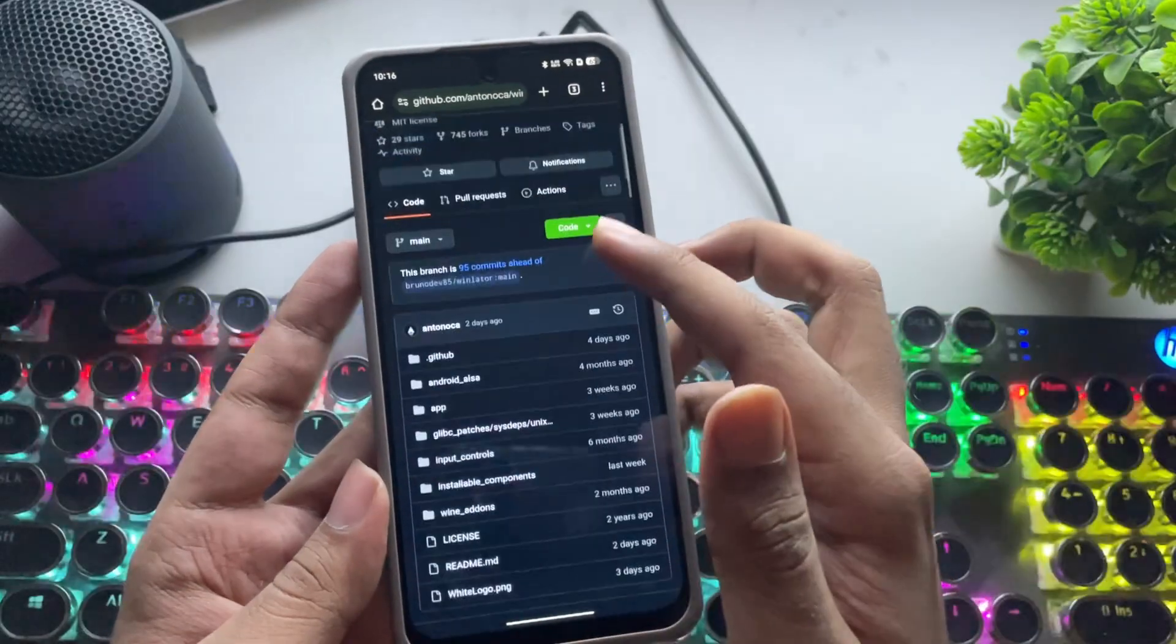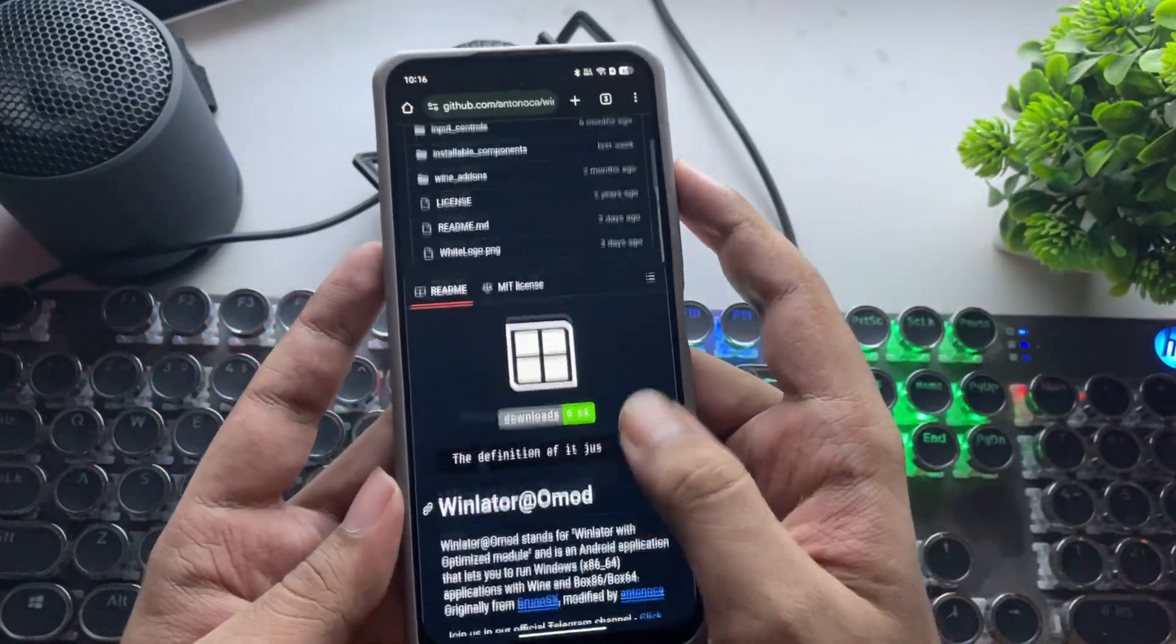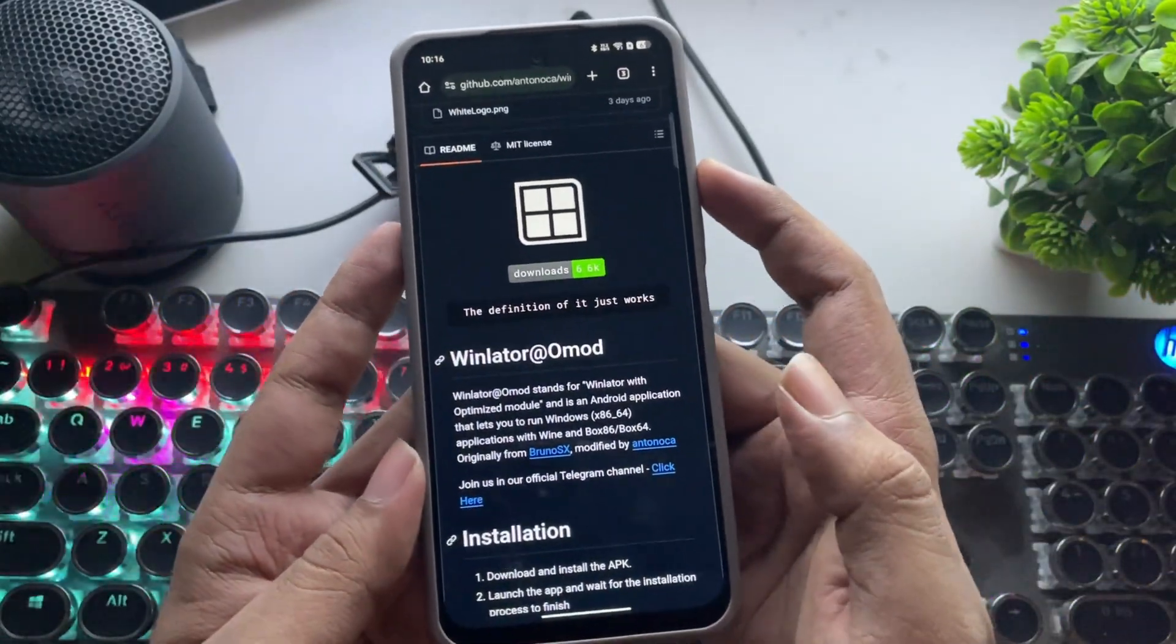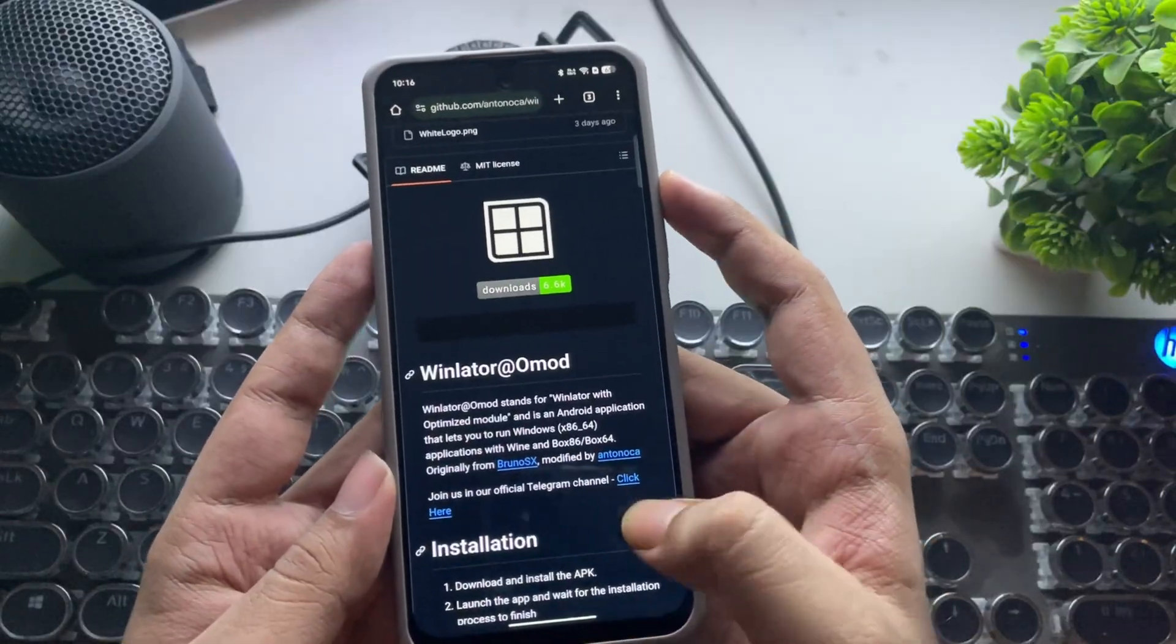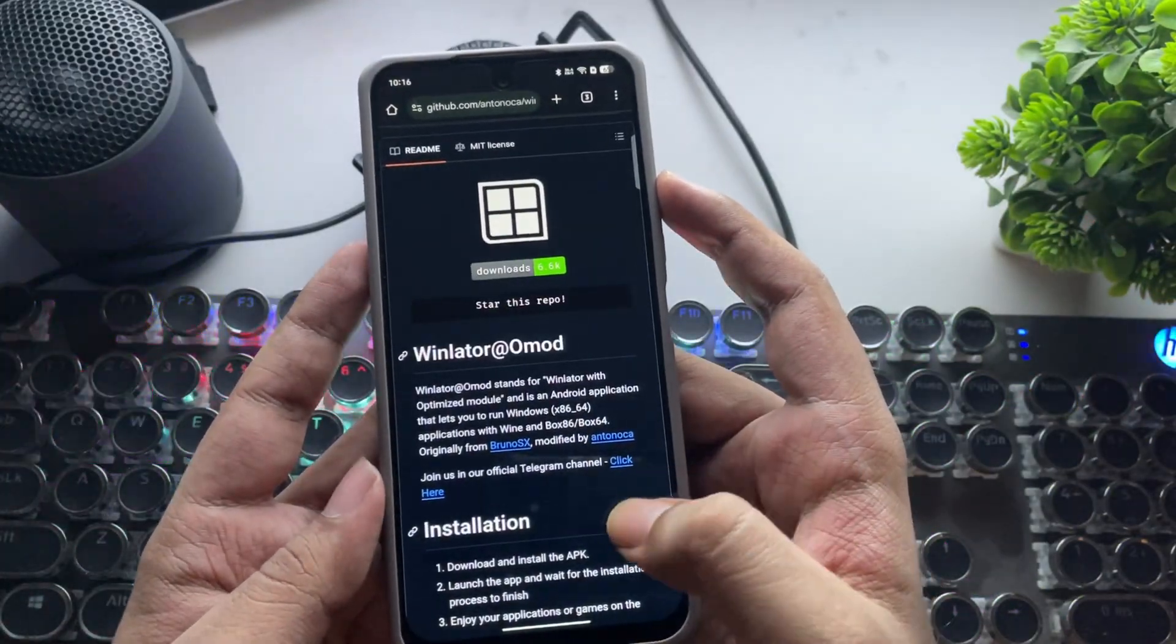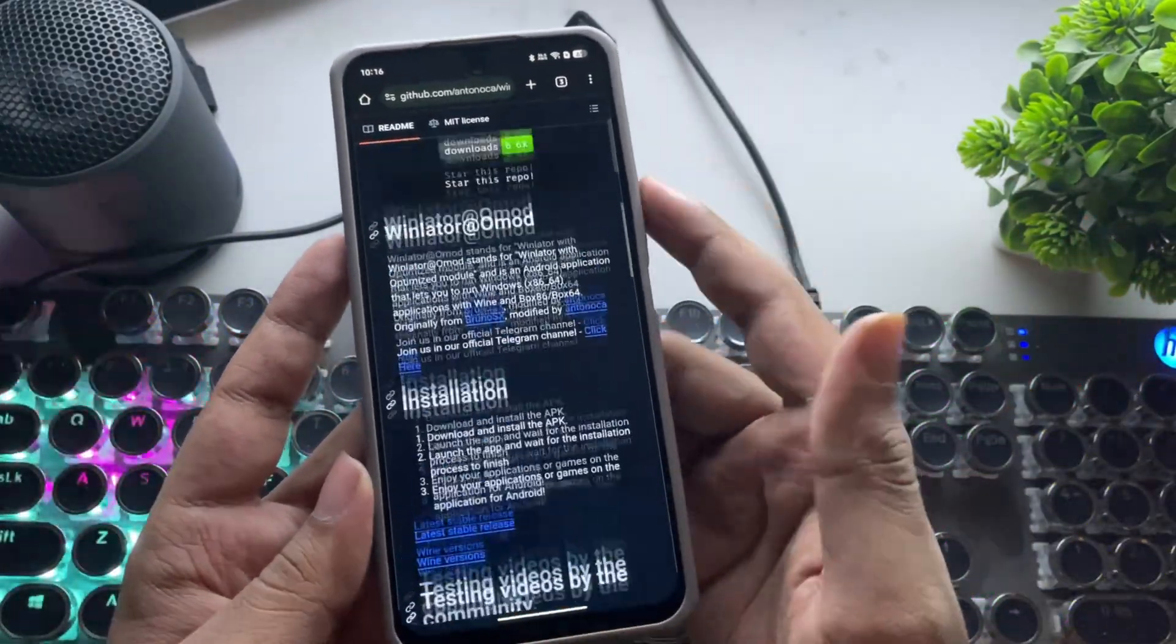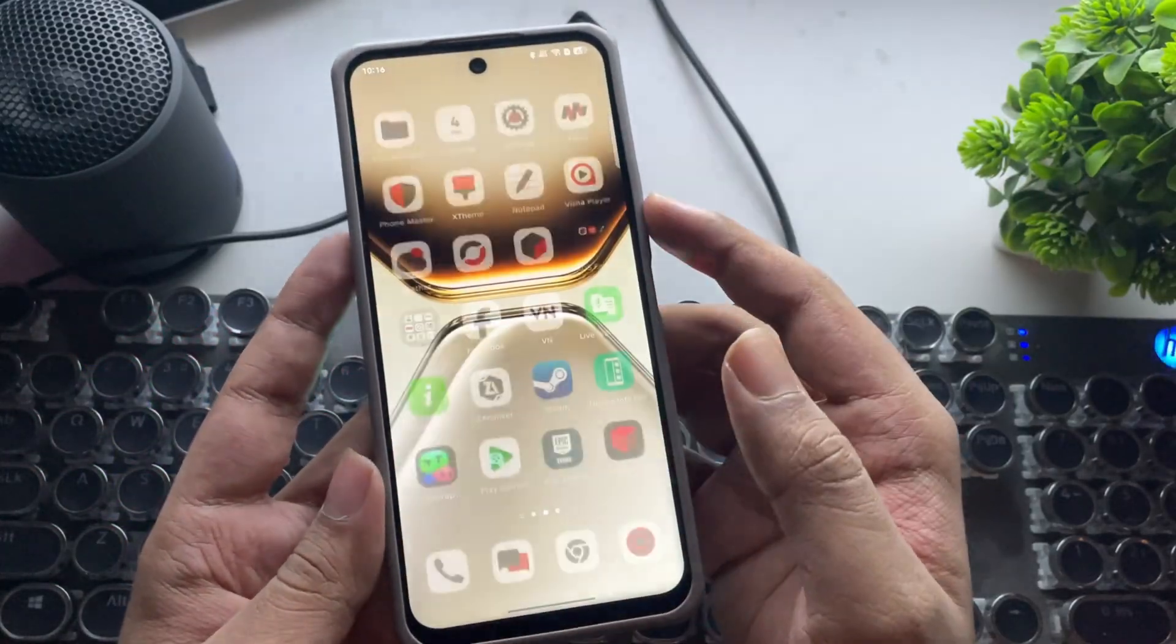And this here is the WinLater OMOD, which I already covered in a recent video. Here, OMOD stands for Optimized Module, a forked version that's also quite similar to the Frost version we've seen. Anyway, I'll close everything now.